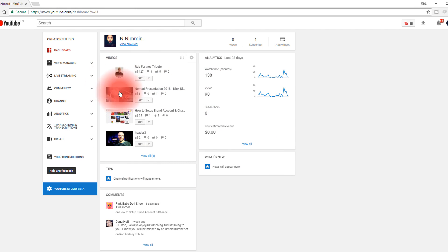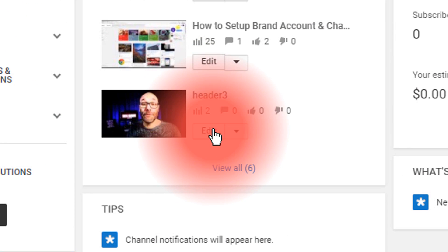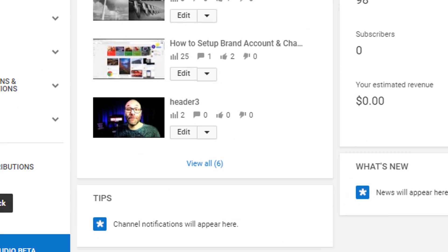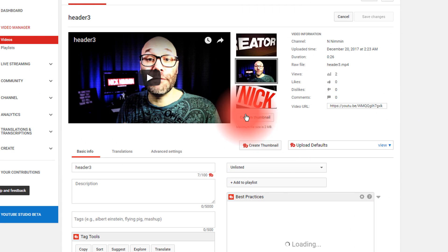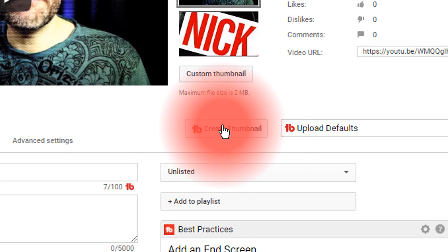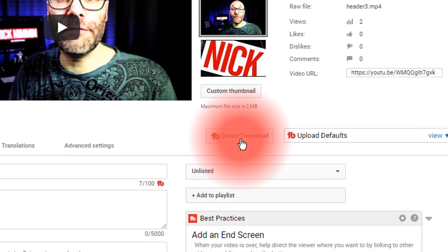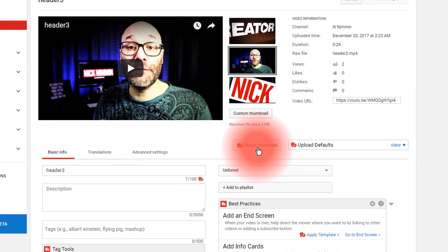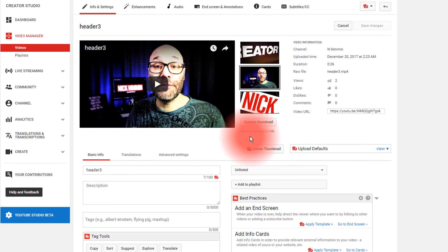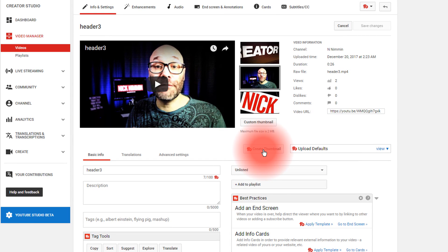What you wanna do is go into one of your videos. I'm gonna go into a video that I use for a header. Once you are in the video, you wanna click on the Create Thumbnail option here by TubeBuddy. If you do not have TubeBuddy, there's a link down in the description where you can go install it right now. You do not need a paid version of TubeBuddy to do this — it's all available in the free version, but I highly recommend you install it just to see what it can do for you.